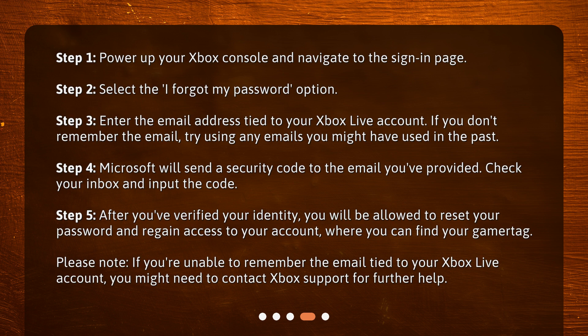Step 4: Microsoft will send a security code to the email you've provided. Check your inbox and input the code. Step 5: After you've verified your identity, you will be allowed to reset your password and regain access to your account, where you can find your Gamertag. Please note, if you're unable to remember the email tied to your Xbox Live Account, you might need to contact Xbox Support for further help.